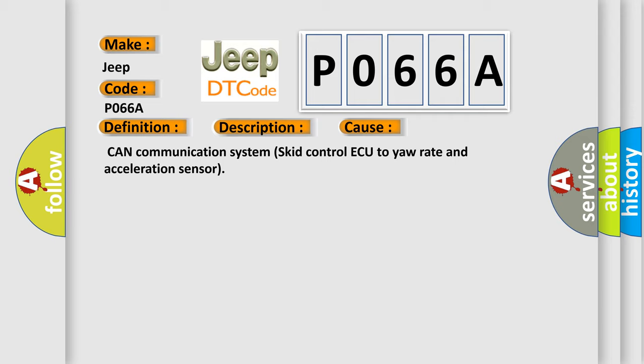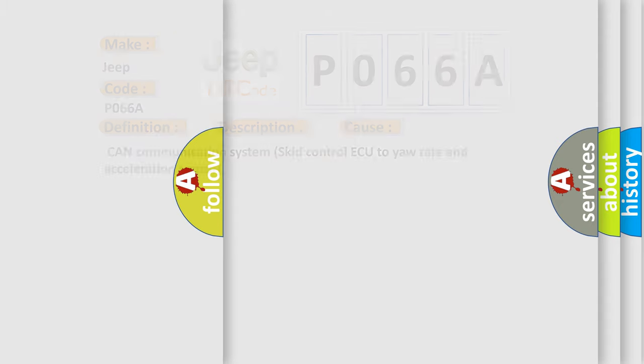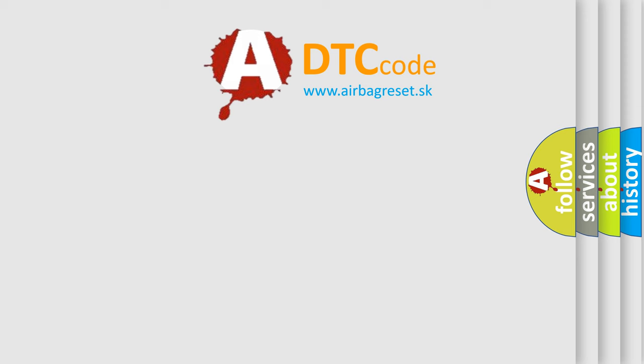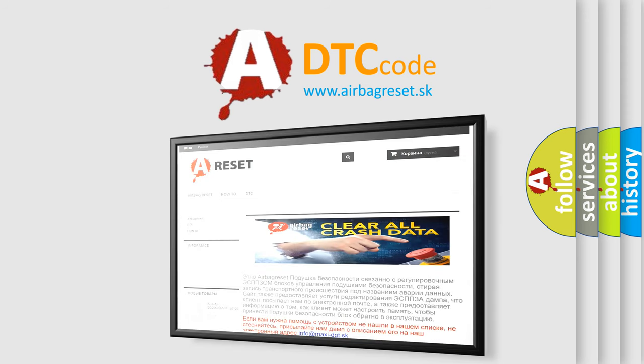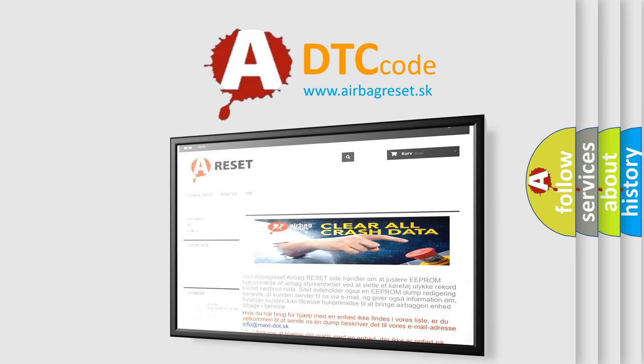The Airbag Reset website aims to provide information in 52 languages. Thank you for your attention and stay tuned for the next video.